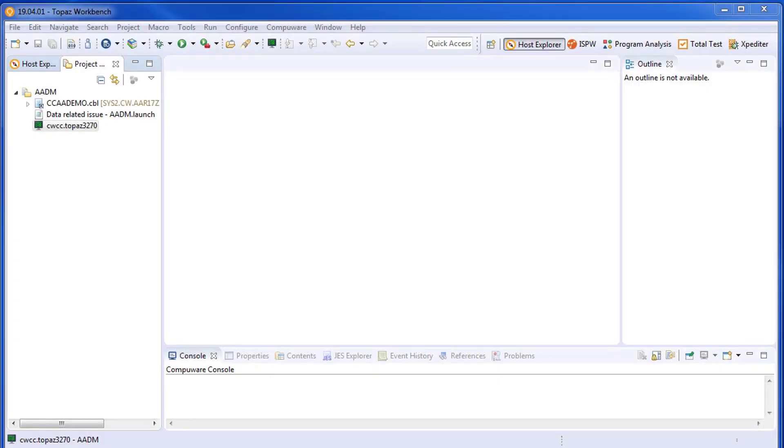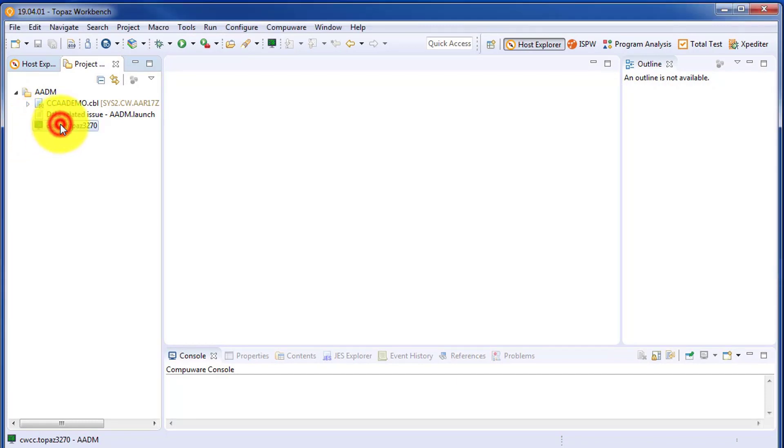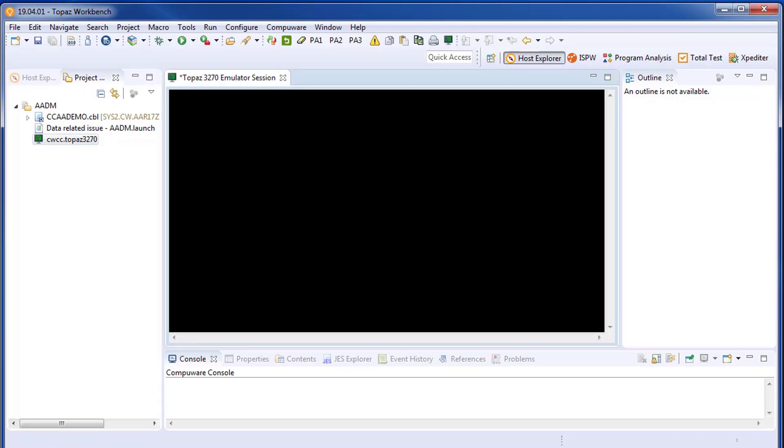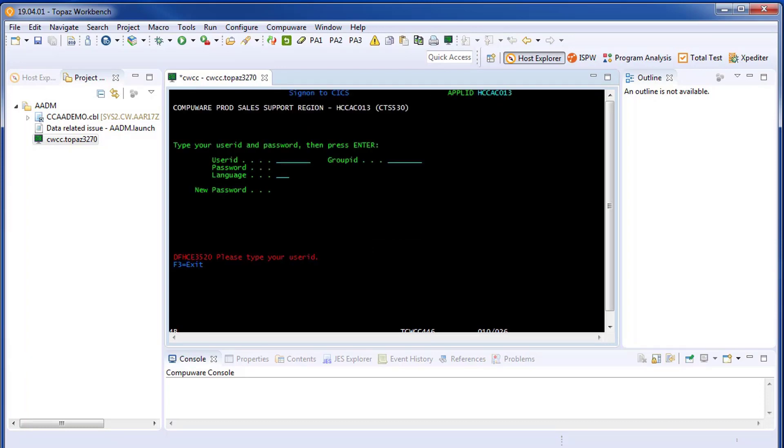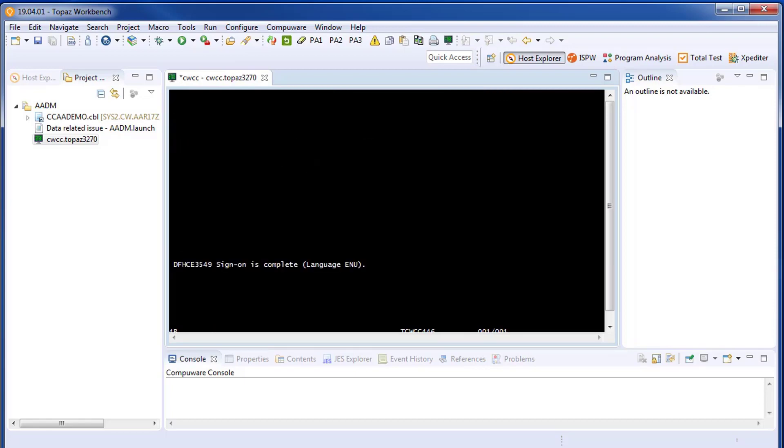Another use case for the embedded 3270 emulator is to kick off CICS or IMS transactions for debugging purposes. Here we'll open up the emulator and log on to a CICS region. One thing you'll notice is that when the emulator is the active editor session, there are some extra icons on the toolbar.